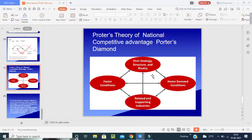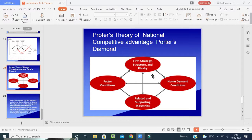Third is related and supporting industries — the presence or absence of supplier industries and related industries that are internationally competitive. Fourth is firm strategy, structure, and rivalry — the conditions governing how companies are created, organized, and managed, and the nature of domestic rivalry taking place between competitors.